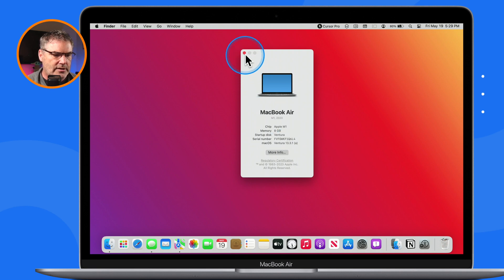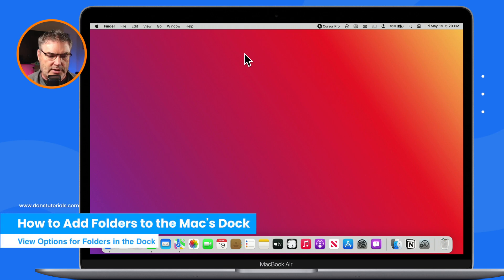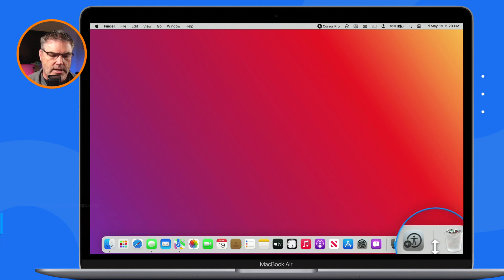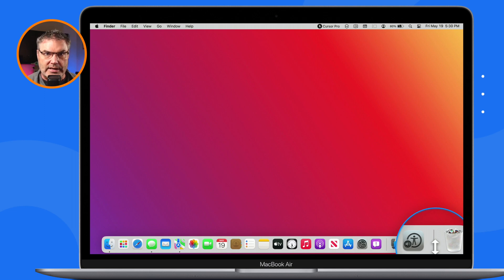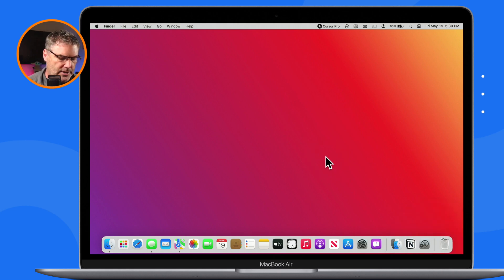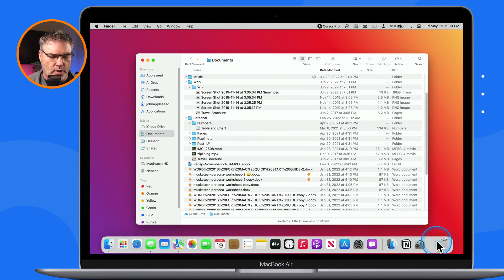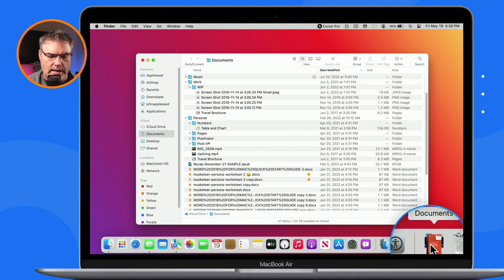Now let's take a look at our folders in the dock. First I need to add some folders to the dock. In the dock, you'll see a vertical line — anything to the left of it is my favorite apps, and I cannot place a folder to the left of this line. But I can place folders to the right of it. I'm going to add my applications folder, my downloads folder, and my documents folder. All I have to do is use drag and drop — I open up a Finder window, drag the documents folder down to the right side of that vertical line, and it's added.